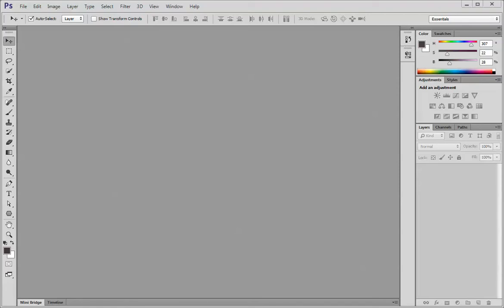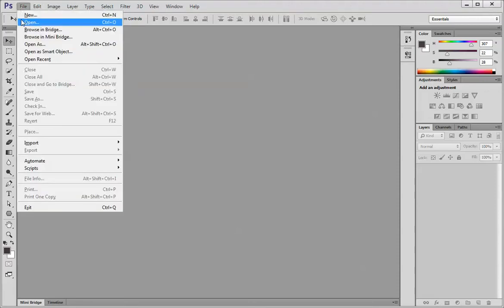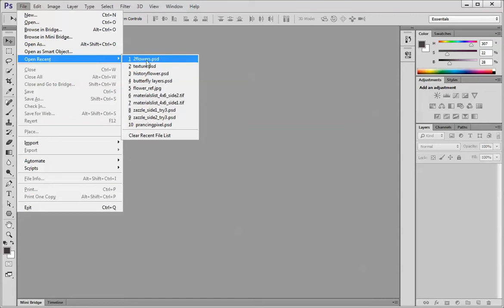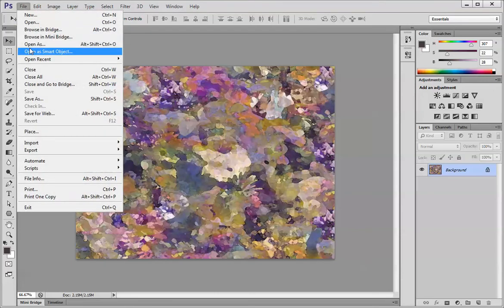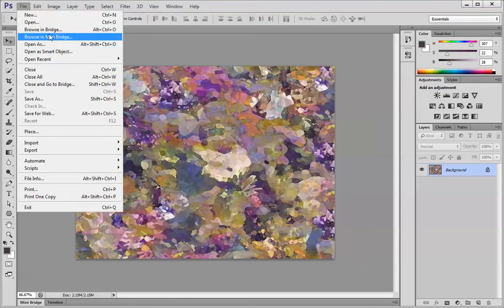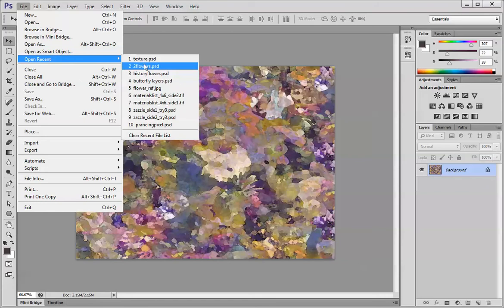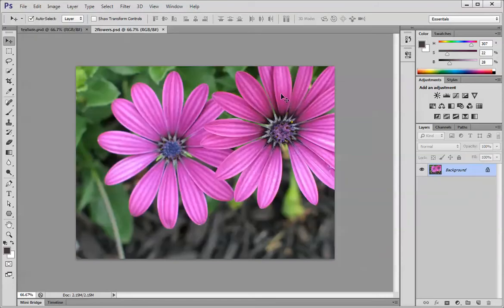Today we're going to look at how you can use the history brush to paint in part of an image. I'm going to open file in recent texture.psd. That's my texture file and I'm going to want to put that onto file open recent flower 2.psd.